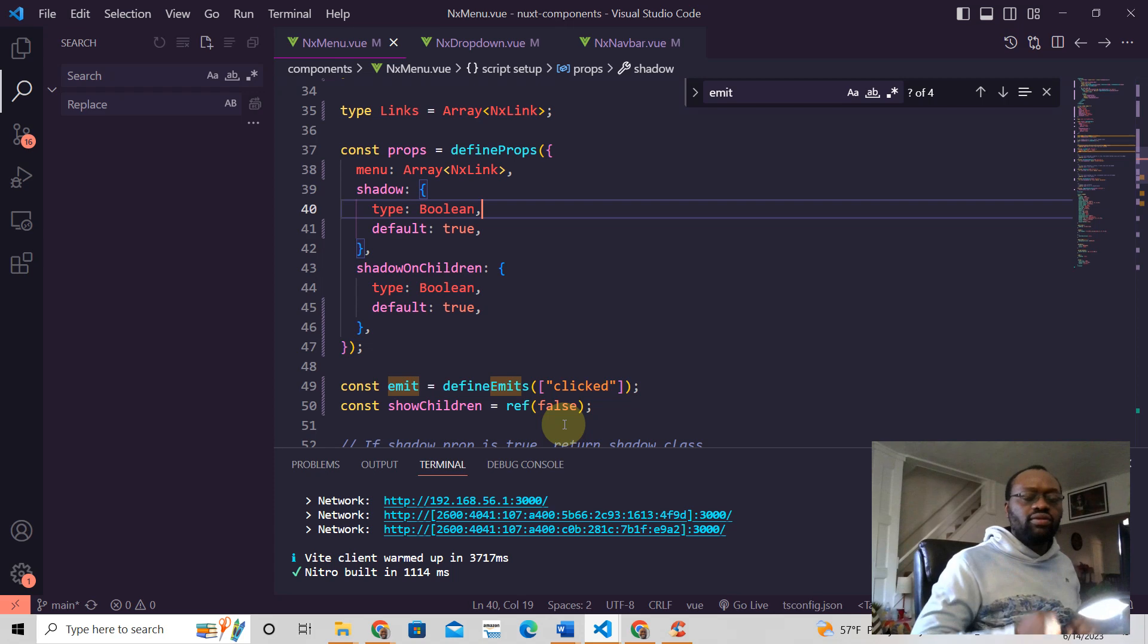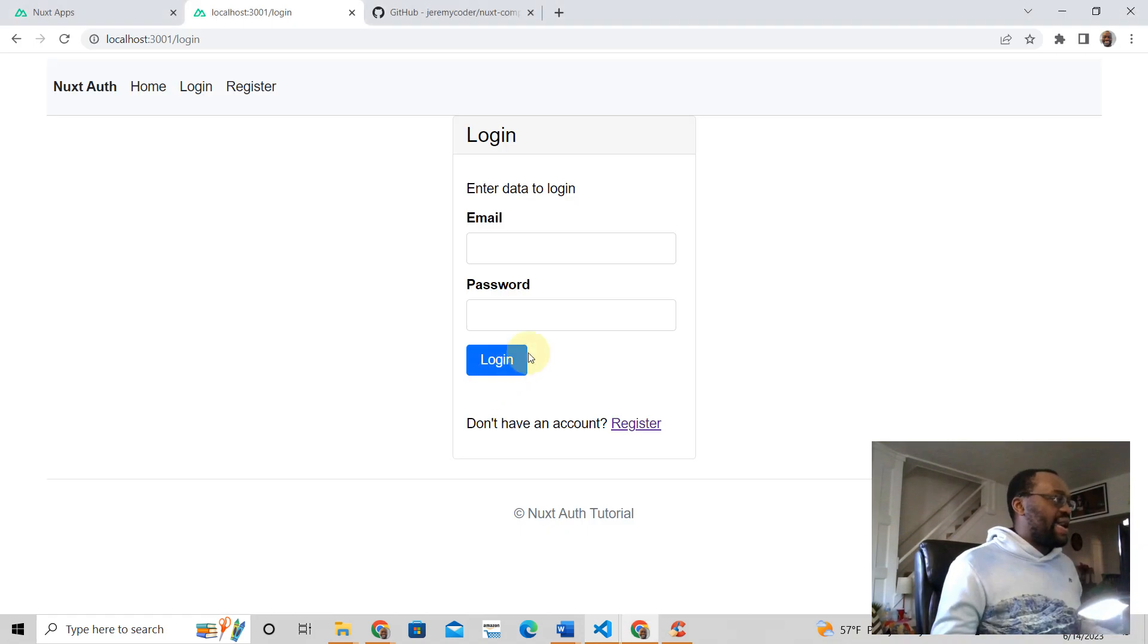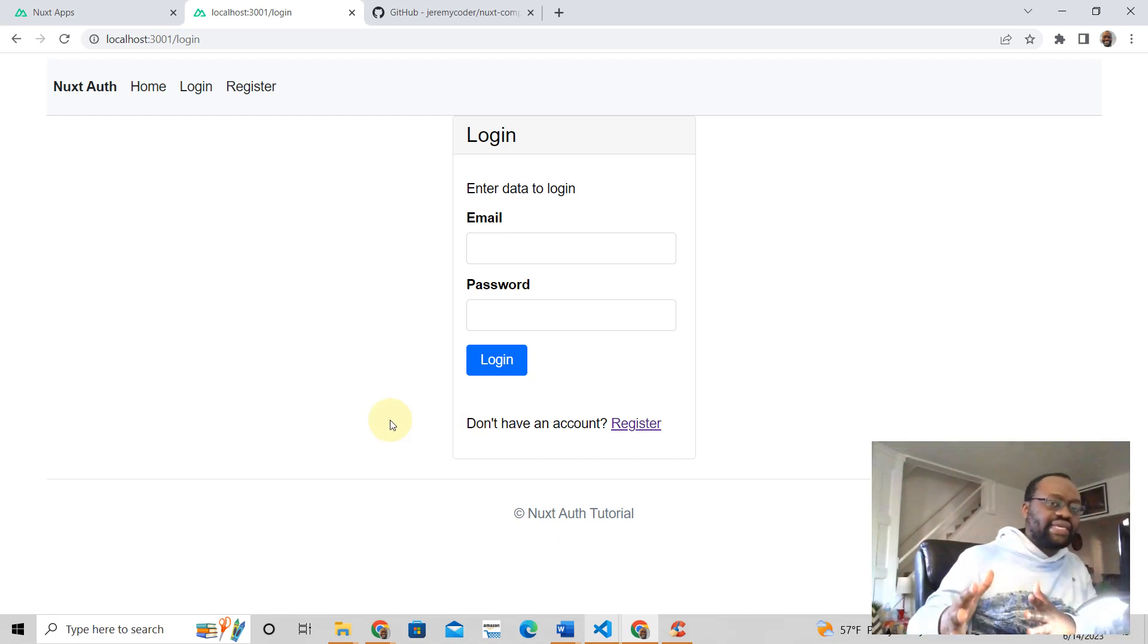This shadow prop and the shadow on children—that is how you use define props in Next Three.